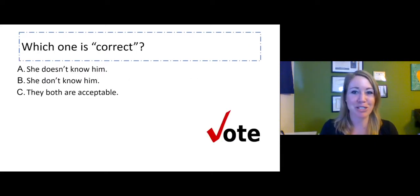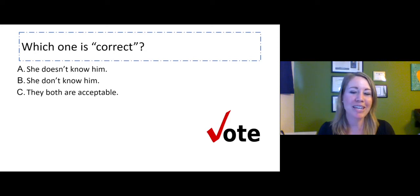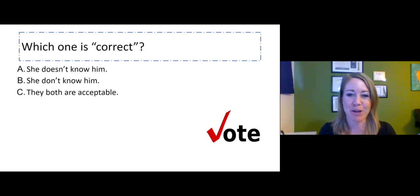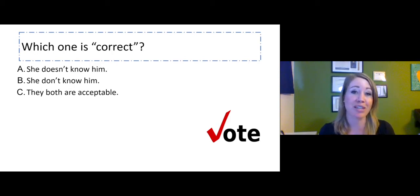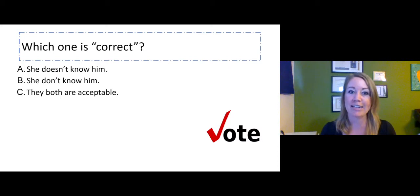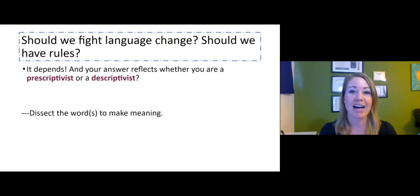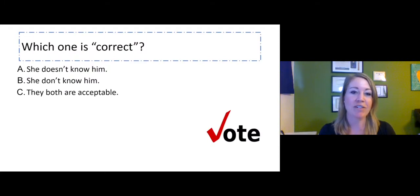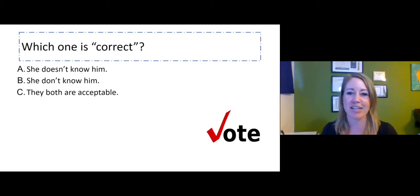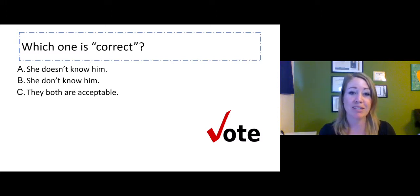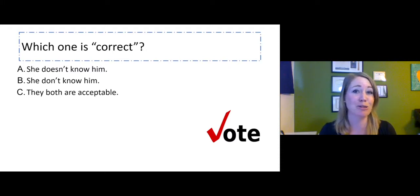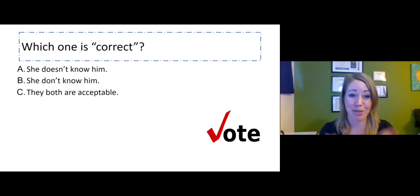So if we were in class, I would pose this question, so go ahead and answer in your head. Which one is correct? Of the examples below, which one is more correct? A: she doesn't know him. B: she don't know him. Or C: they are both acceptable. I'm guessing the majority of you would say A is more correct — she doesn't know him. Some of you might be thinking, well, I've heard B used — she don't know him — but even though people use it, it's not necessarily correct. So we want to discuss that opinion. Which one is more correct? Is there a real answer? Does B have some validity because there's a group of speakers who actually will use that structure?